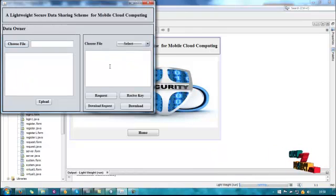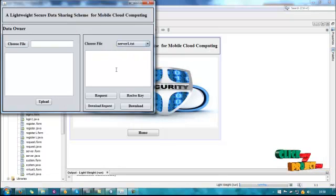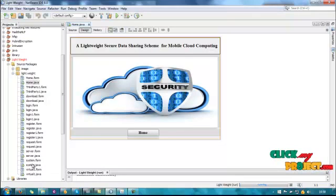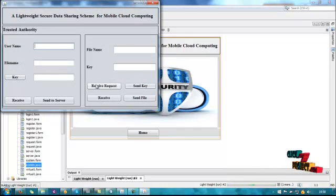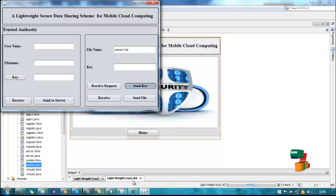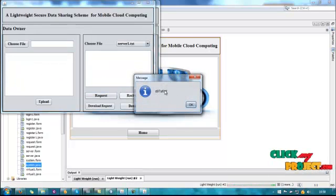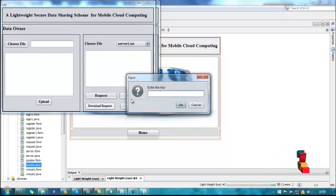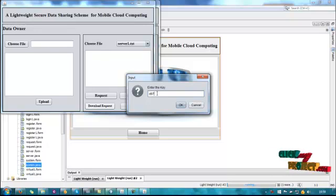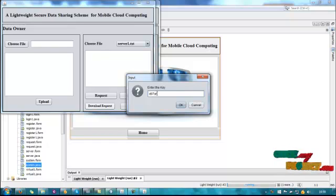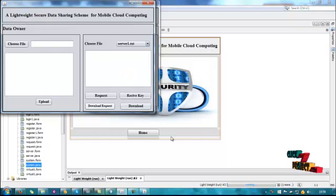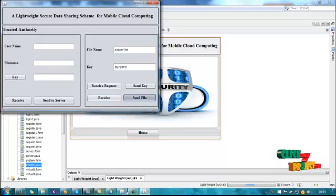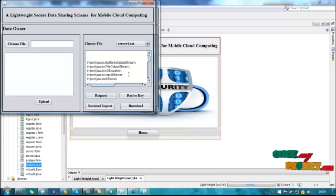And now we have another process. These are the uploaded files. Choose one file and the keys. Next, send to system.java. Receive the request. This is the filename for the user selected and send the key for the file. Here, receive the key. This is the key for the file and send the file. Download the file. The file was downloaded.